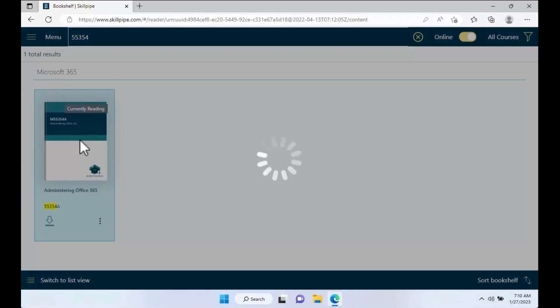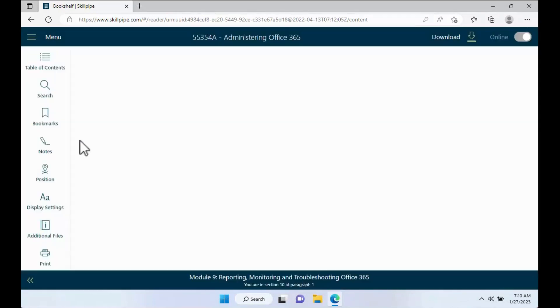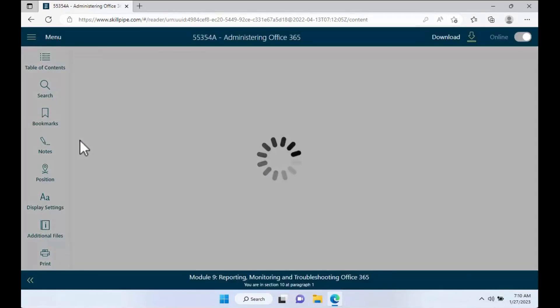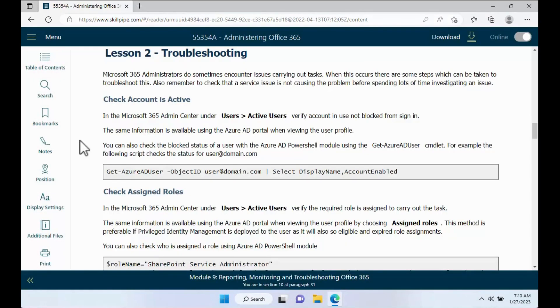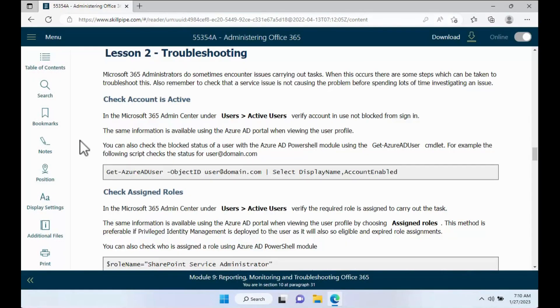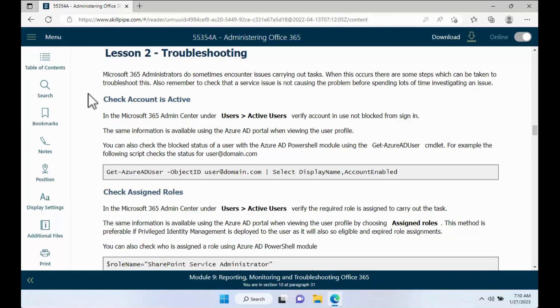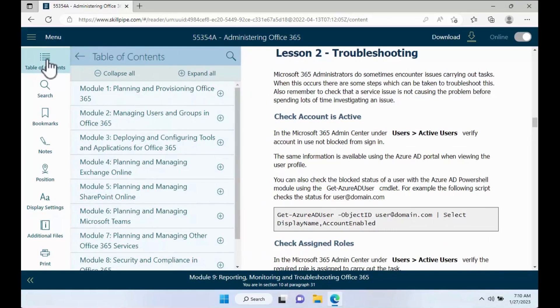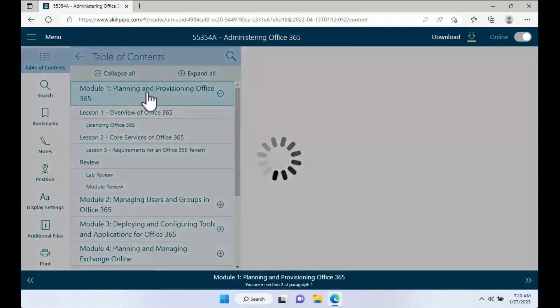Sometimes there might be an A and a B or a C version. Normally the class you attended will be the most recent version, such as a C version. Once you're in there, go ahead and go to your table of contents. Go to the top level of the table of contents and select it.